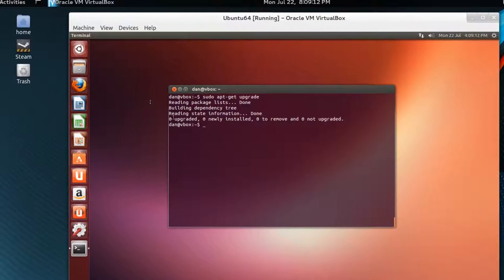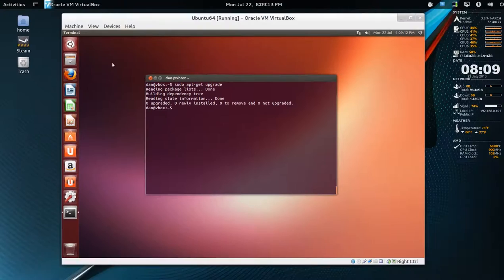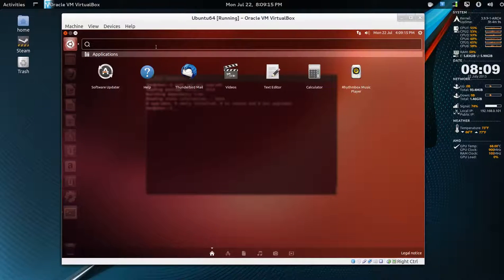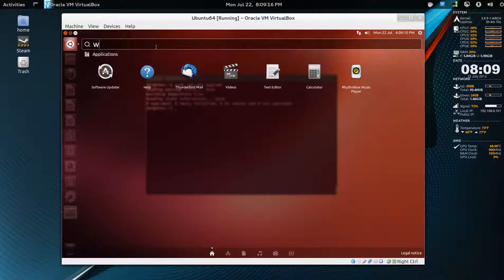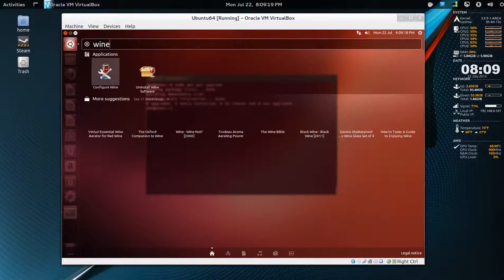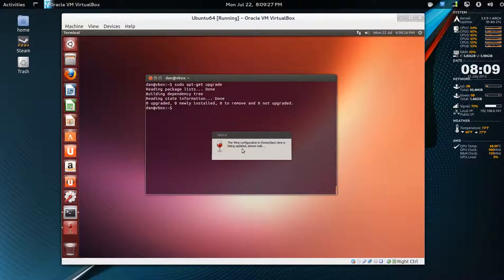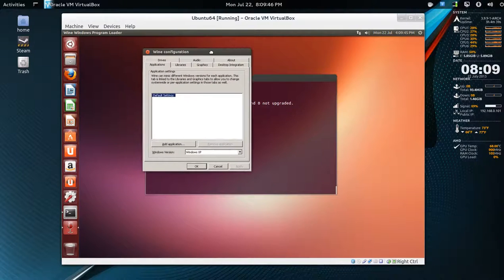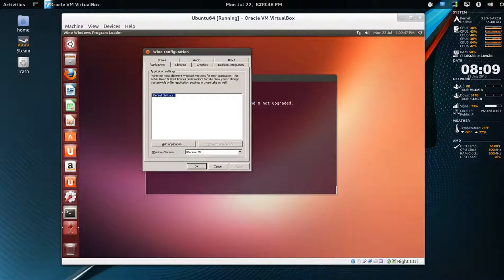So we'll go to our dash here and wine config. First time takes a bit of time. All right, so default settings are fine.